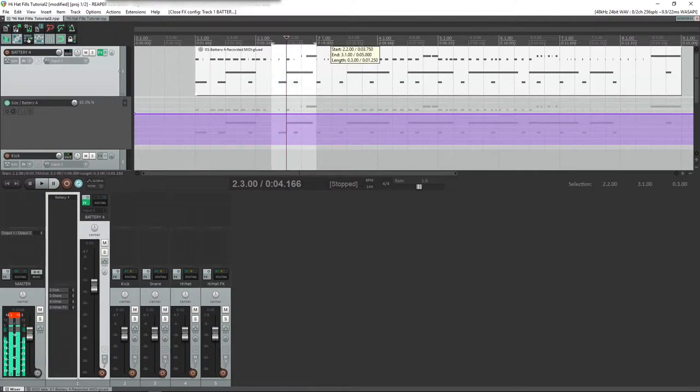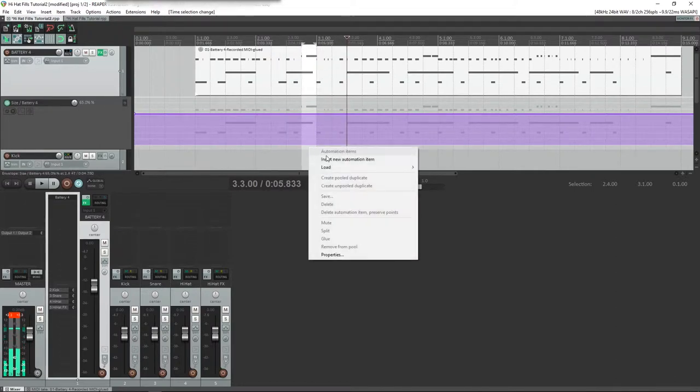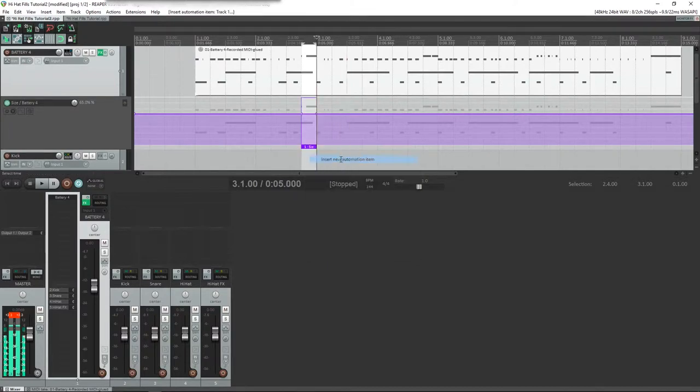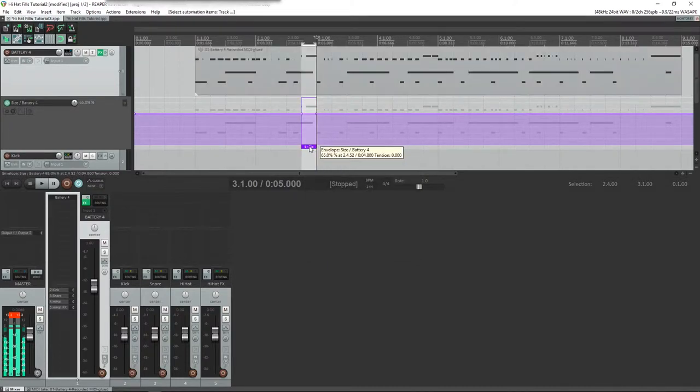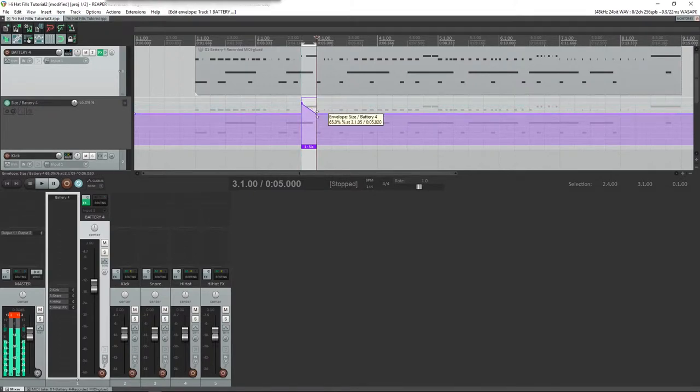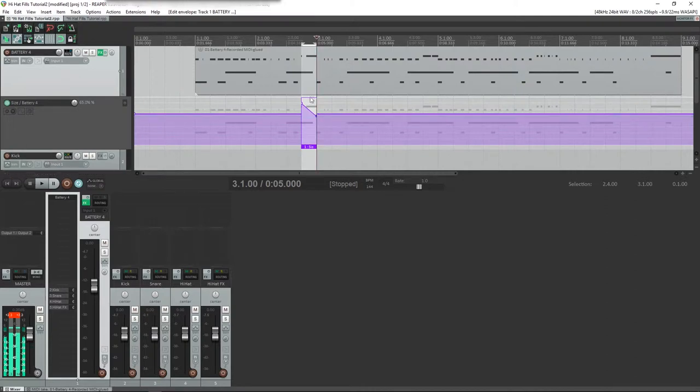If we select a certain area, basically you're just going to want to select the place where your fills are, right-click and hit insert new automation item. We're going to get this little automation item here, and these are really cool because you can adjust these. We'll play through this and see if we can dial in what we want.